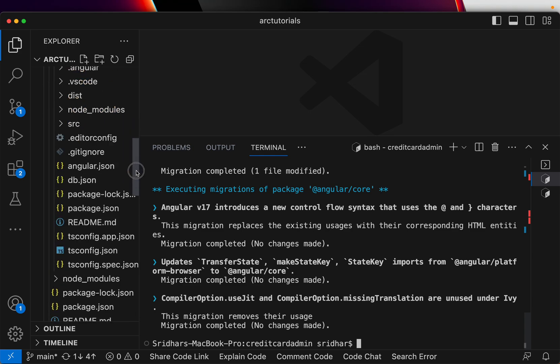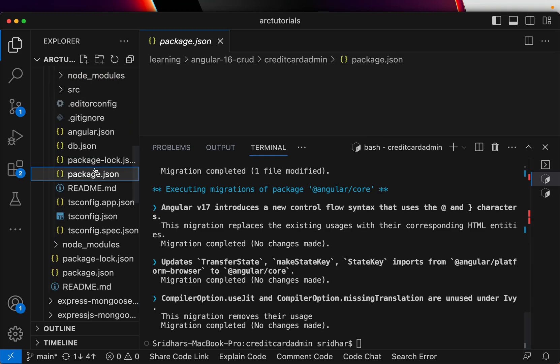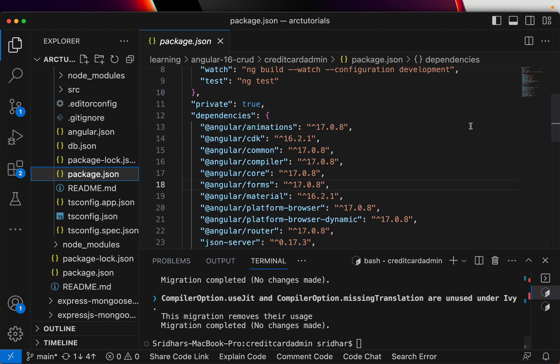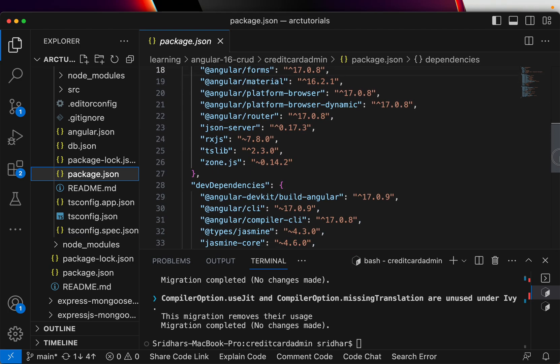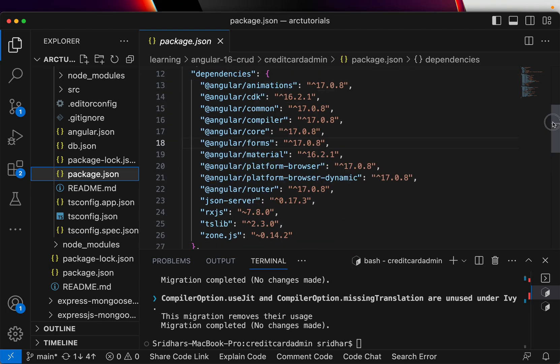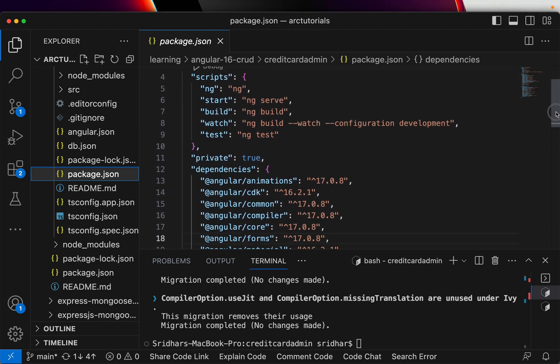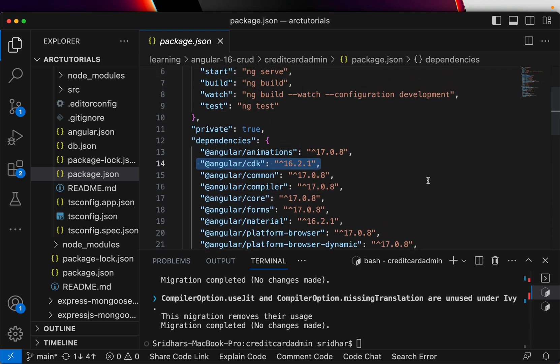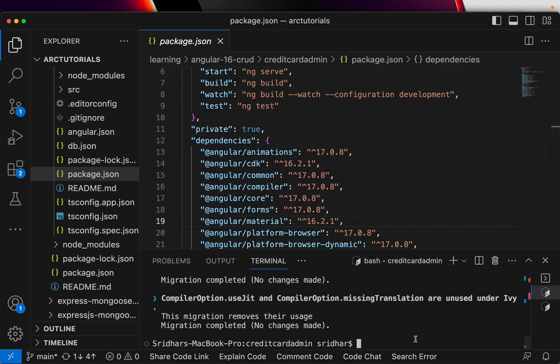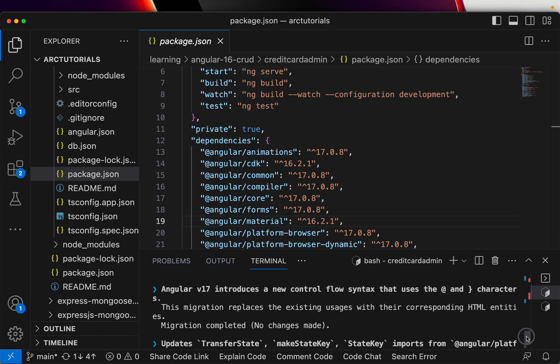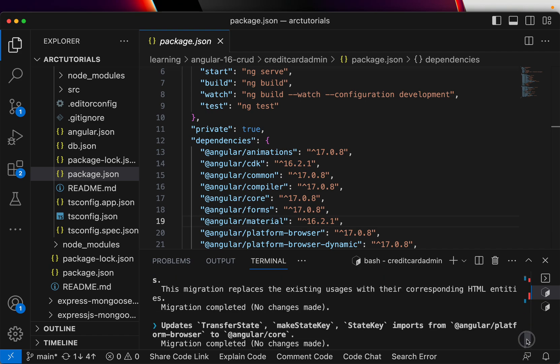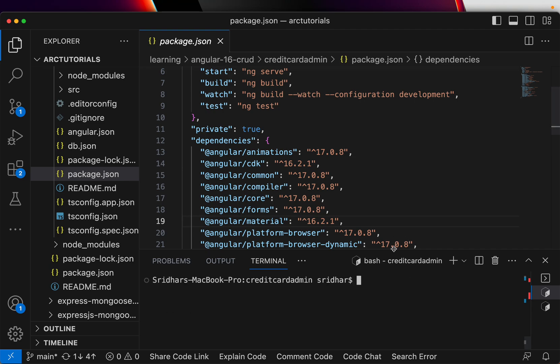So now let's go ahead and check what is the state of our Angular package. Now you see everything is upgraded to 17, but except Angular CDK it is still at 16.2.01, and Angular Material. So this we can again have to go ahead and install them manually to 17. So that's the basic way of how you can upgrade any of your projects.